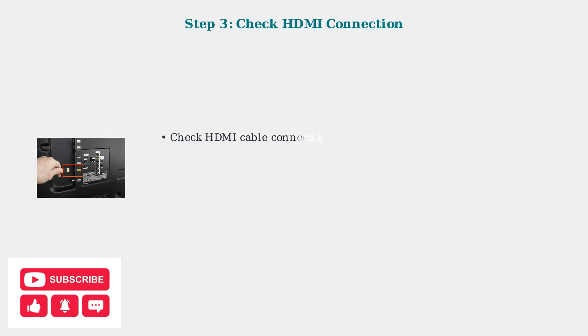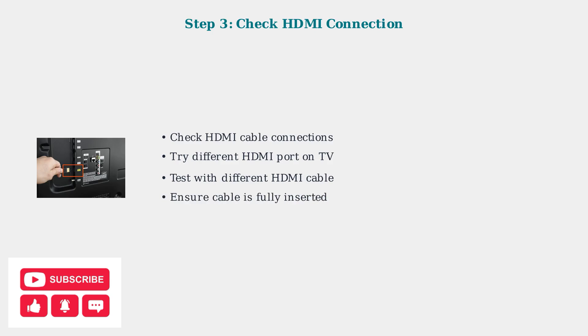Next, inspect your HDMI connection. Make sure the HDMI cable is firmly connected to both the Superbox and your TV. Try different HDMI ports on your TV and test with a different HDMI cable if available.